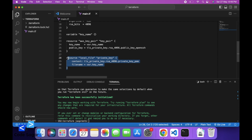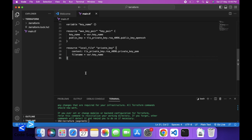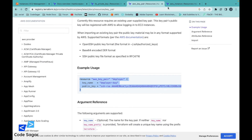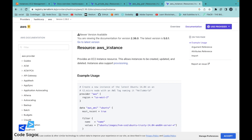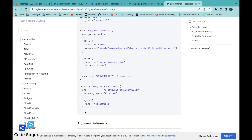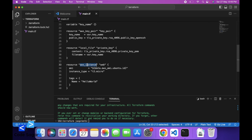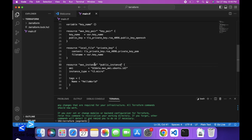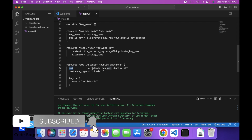Next we can use the aws_instance resource for creating the EC2 instance. This is the AWS instance — for creating EC2 we can use this resource. aws_instance — you can change the resource name; let's say 'public_instance'.